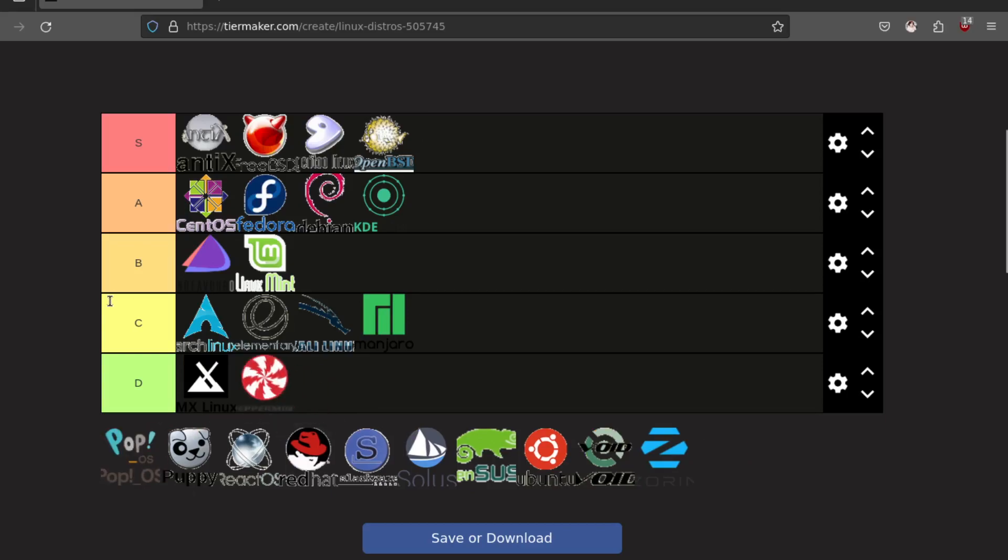Peppermint OS I've also never used. I know people say it's great and I'm sure it's great. I think it's supposed to be a Chrome OS kind of thing where it tries to have a Chrome OS like interface, which is cool, but I don't really see the point in that.